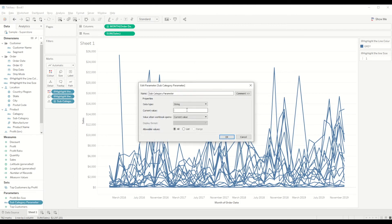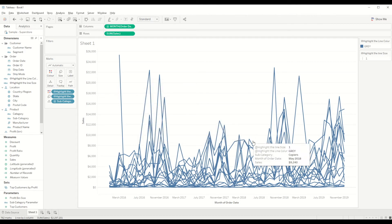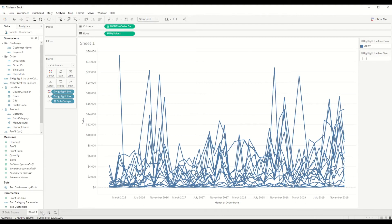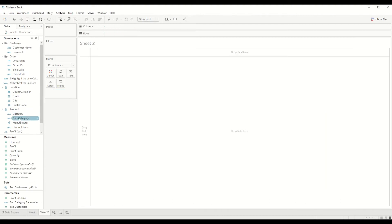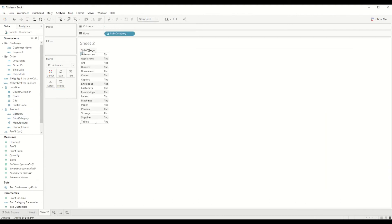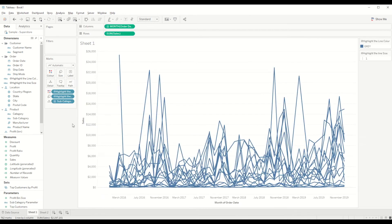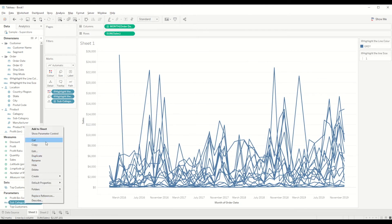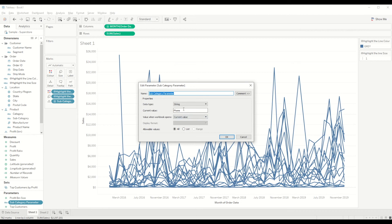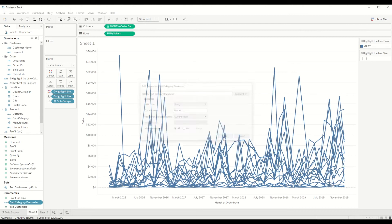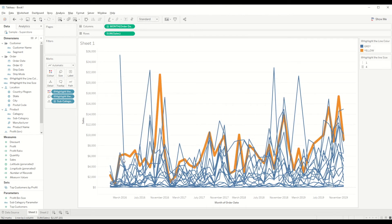Right now, because our parameter is by default not selected, let's edit it and by default keep it as phones. So let's quickly go and check what all subcategories we have. We have phones, so I will edit that to by default keep it as phones and you will see how the color changed.